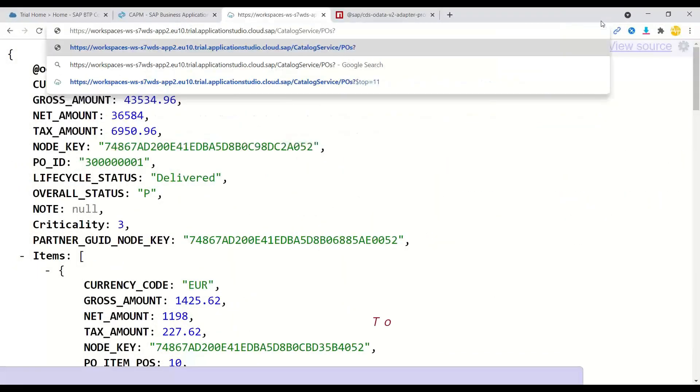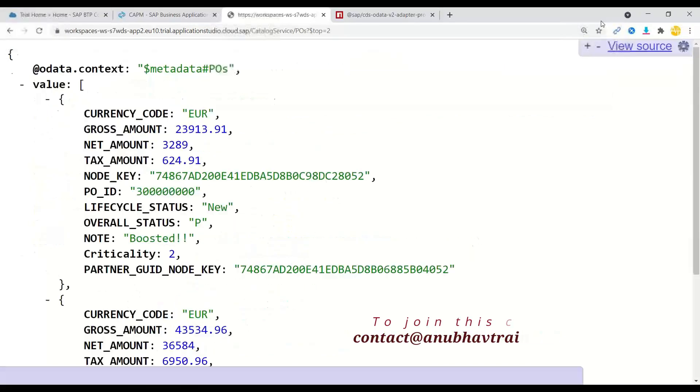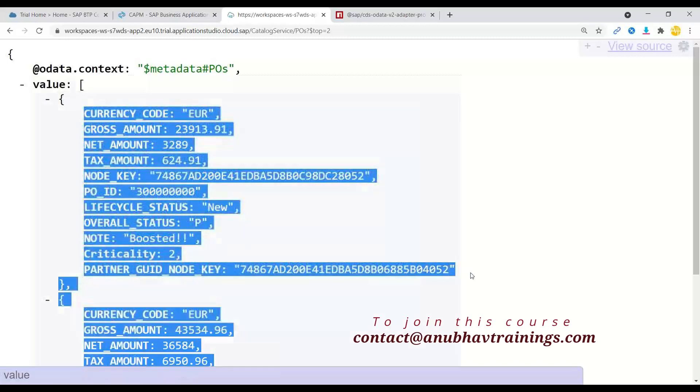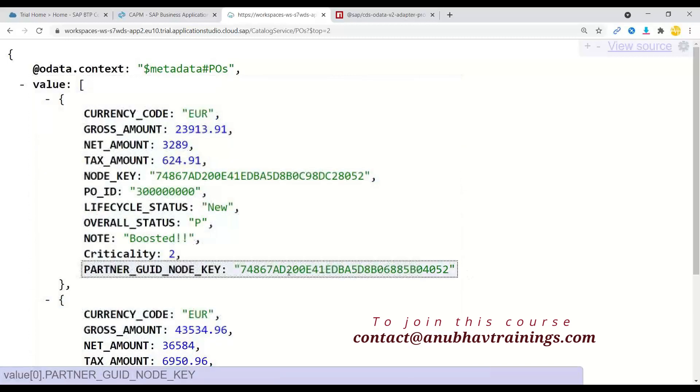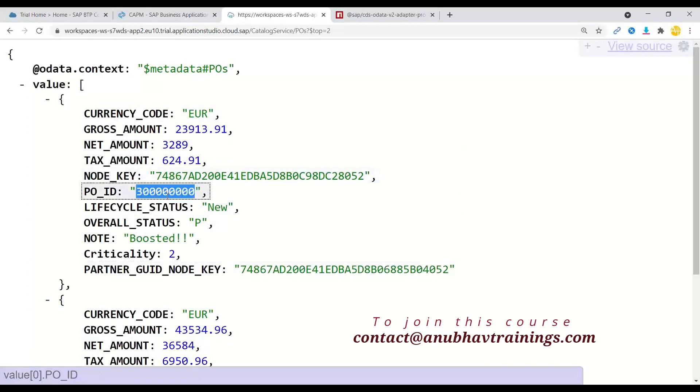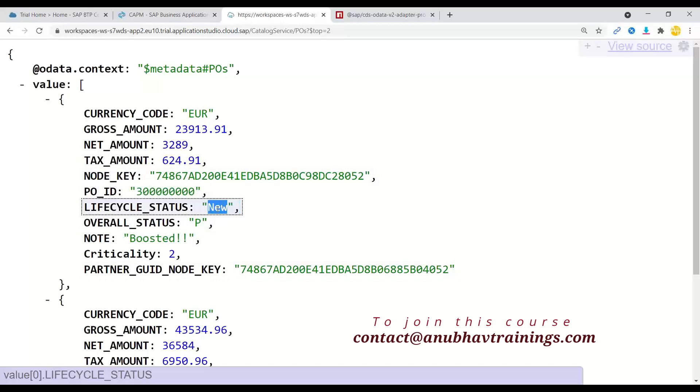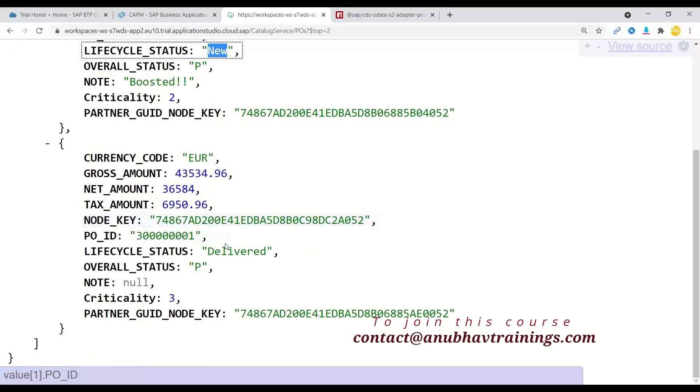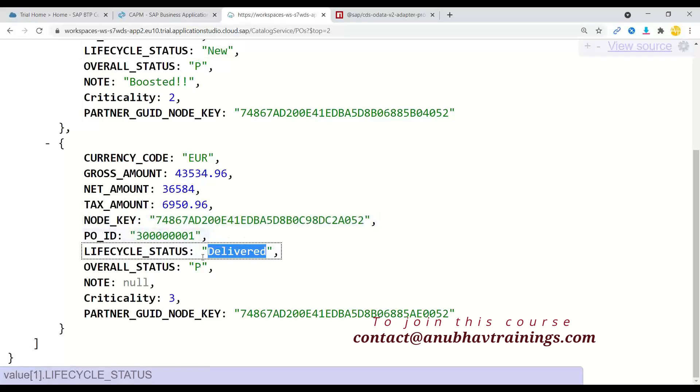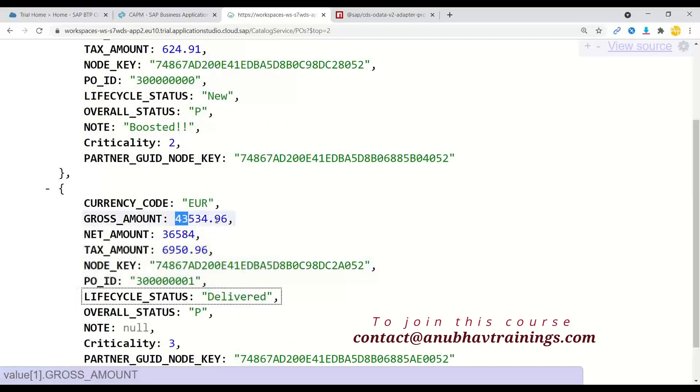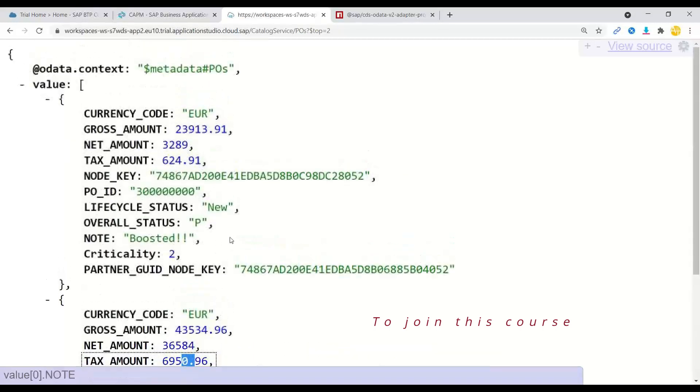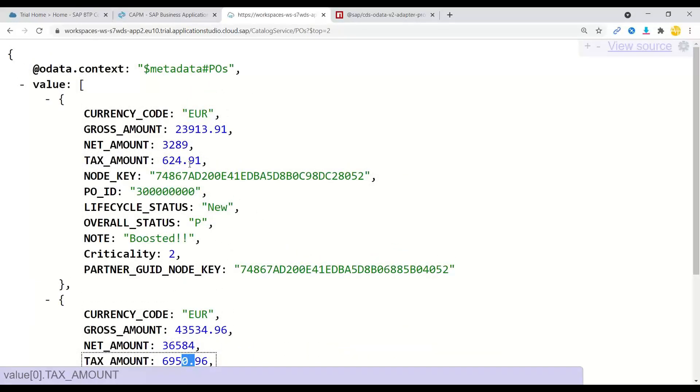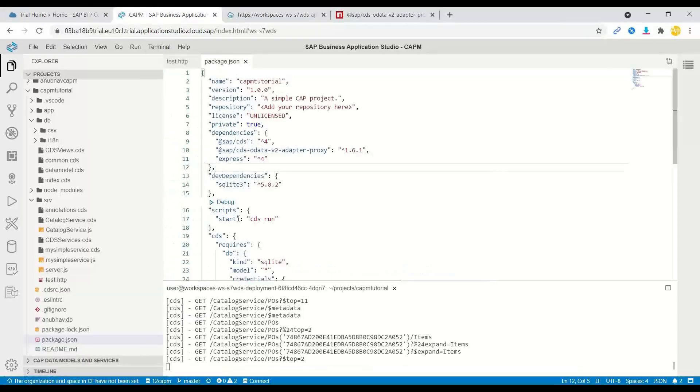Let me just show the response with a couple of purchase orders. Here we have got multiple records like purchase order ID, the purchase order number, the lifecycle status of the purchase order, whether it is new or delivered or blocked. Then we have the gross amount, net amount and tax amount. This is all the data we have right now in our database. Now what we're going to do is build an application on top of it.